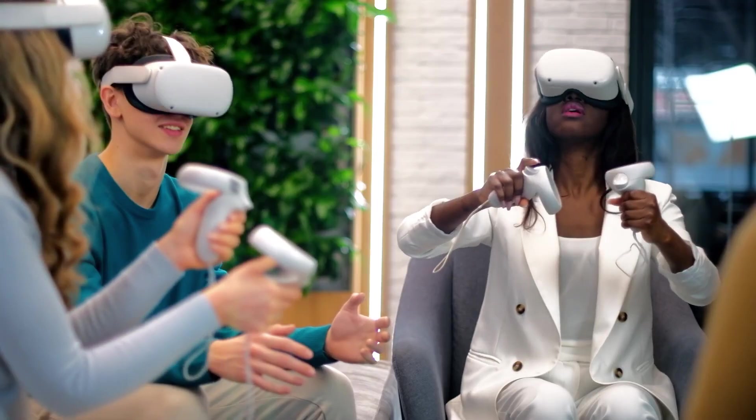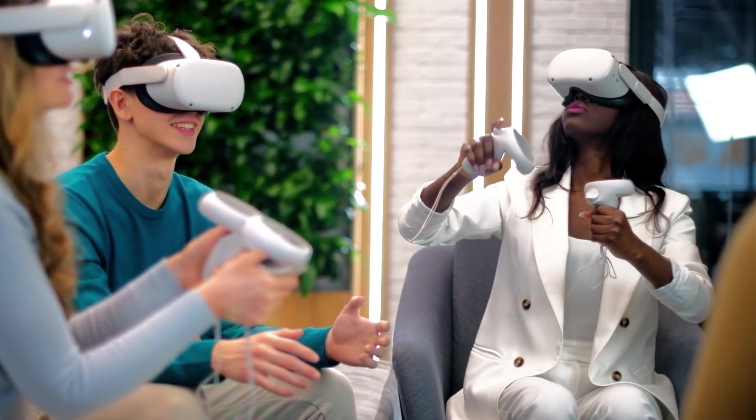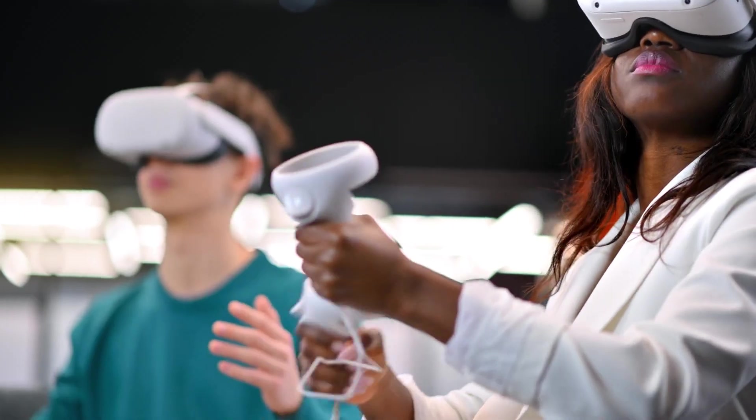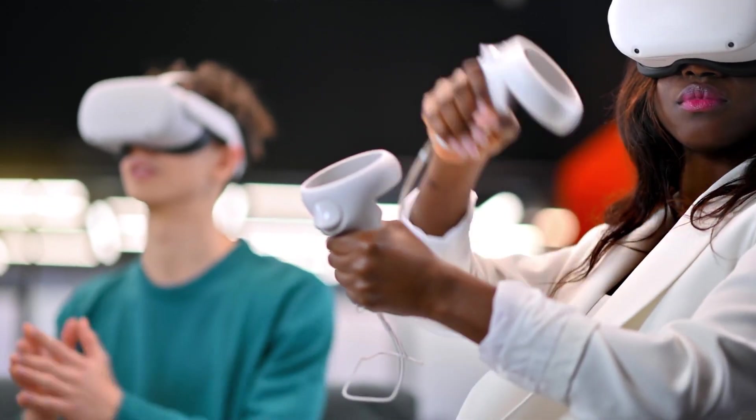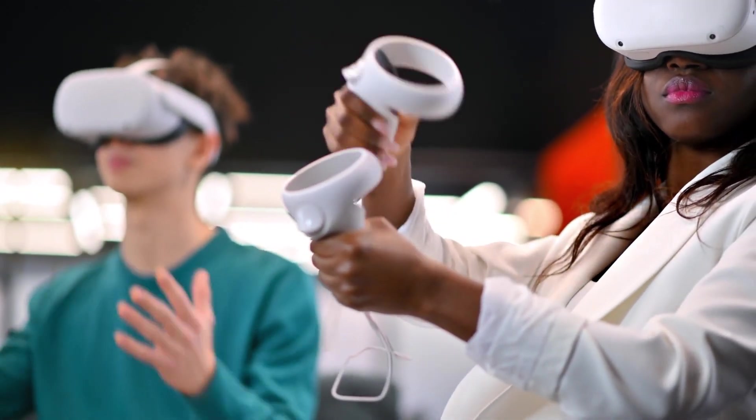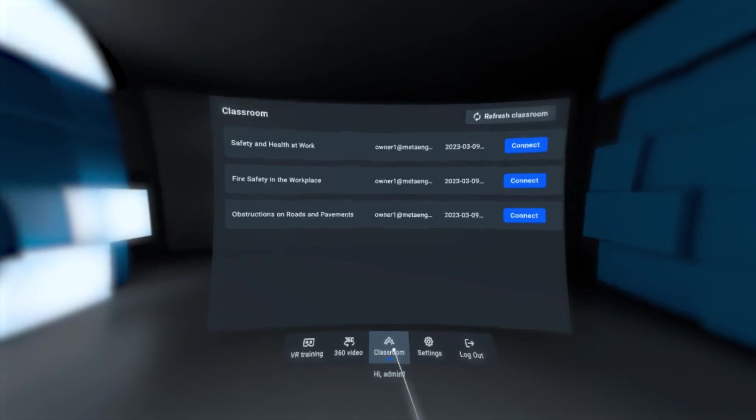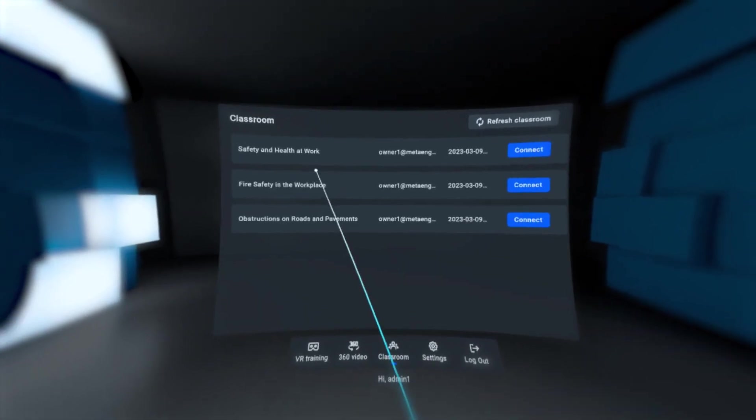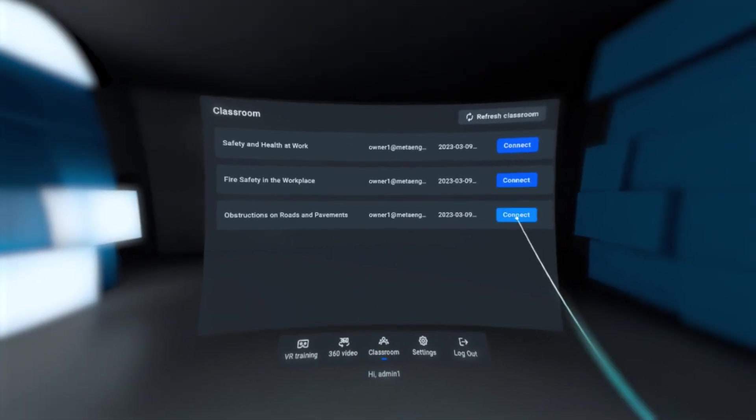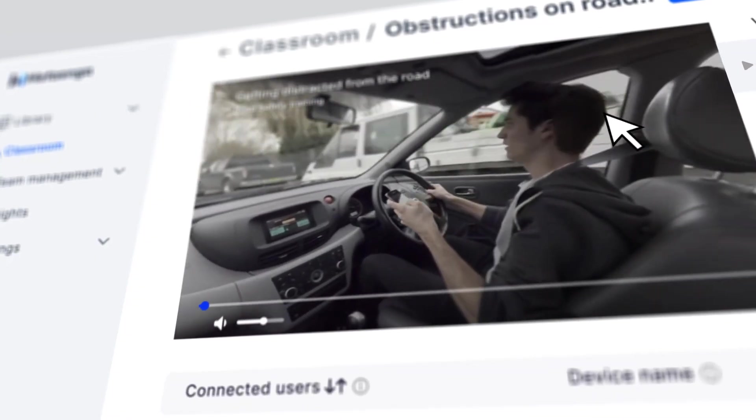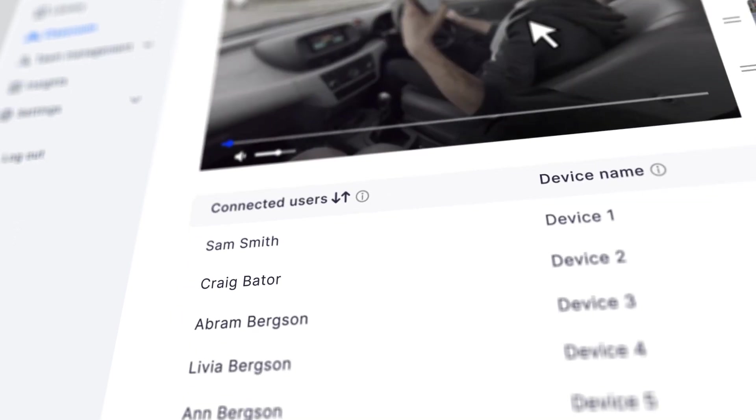Foster collaboration and teamwork with our innovative VR classrooms feature. Bring your employees together to learn from custom playlists of 360-degree videos and control playback on all connected devices.